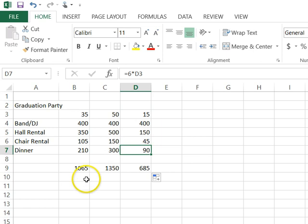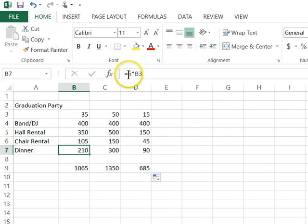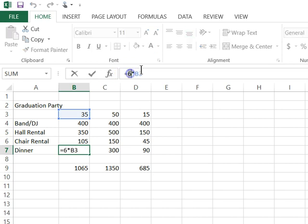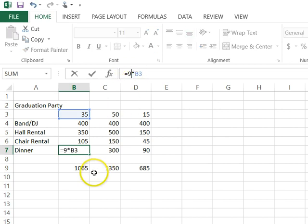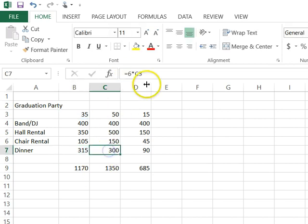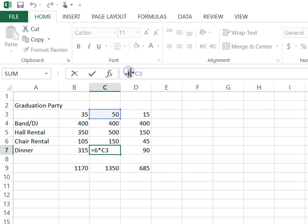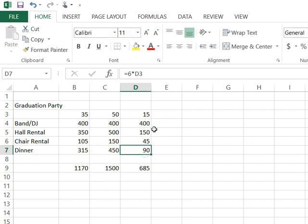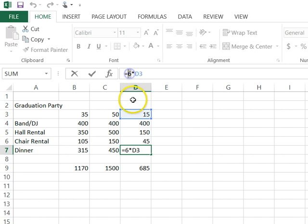In order to make, let's say I wanted to say, well, gosh, what if I'm willing to spend $9? Well, I'd have to come in here to this cell and I'd have to change that to $9, which I can do. And then I'd have to come down to this cell and I'd have to change it to $9. And then I'd have to come down to this cell and I'd have to change it to $9.